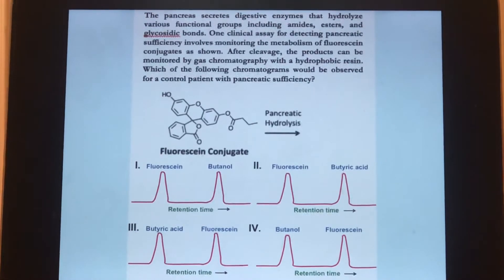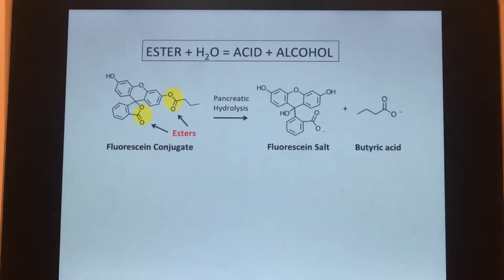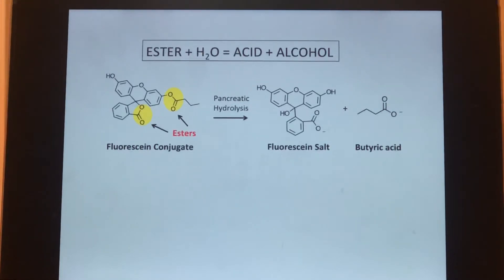Take a look at the question here and look at the chromatograms. You should recognize that the fluorescein conjugate is an ester. When you hydrolyze an ester with pancreatic esterases, for example, you'll basically get an alcohol as well as an acid, as you see here.